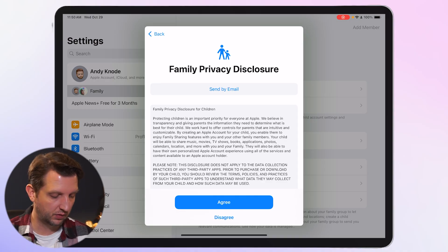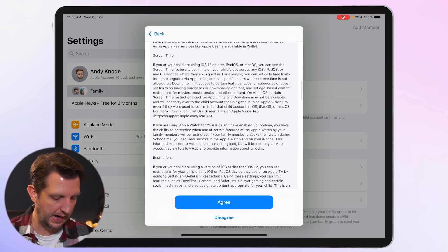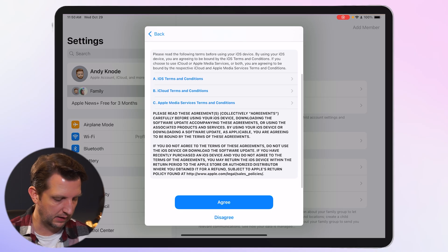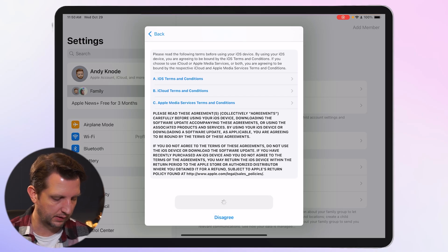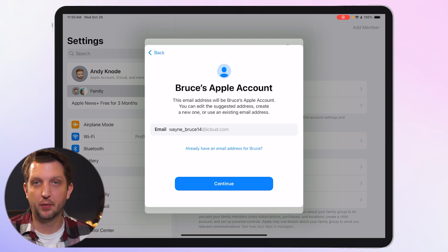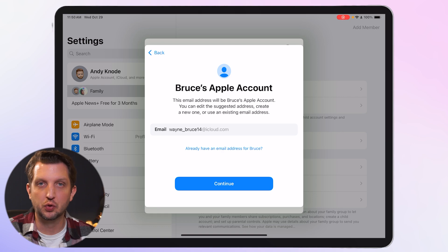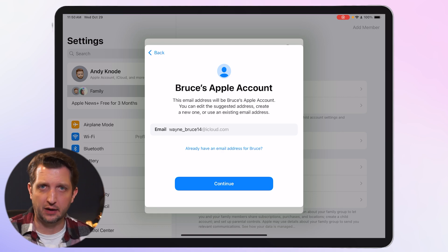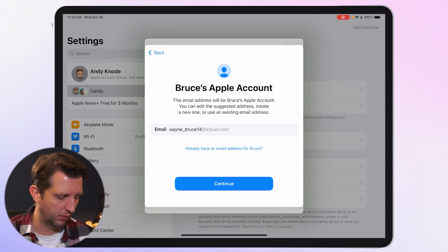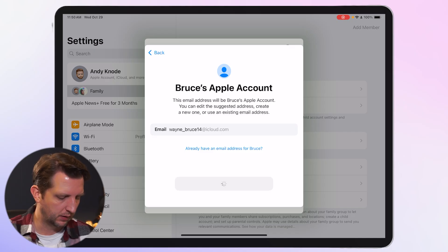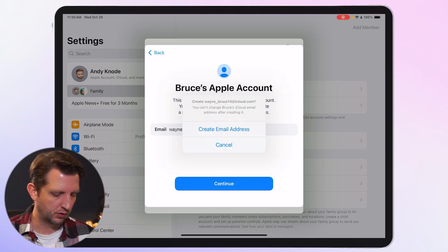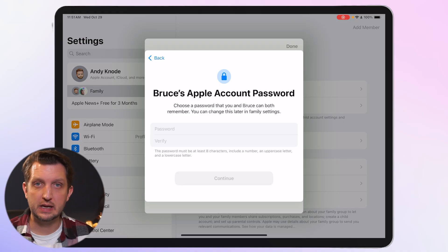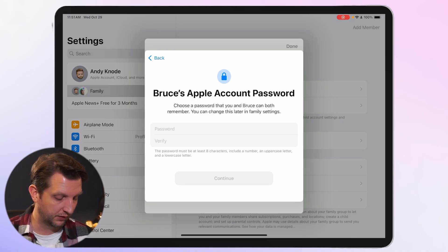It will show the family privacy disclosure — read through that and click Agree. Then the terms and conditions — read through and click Agree. It will then suggest an iCloud email address; you can use that or add a new one. We'll use what they suggest and click Continue, then enter a password.